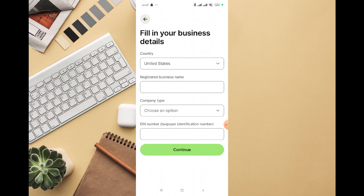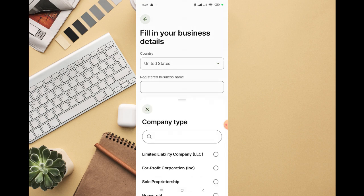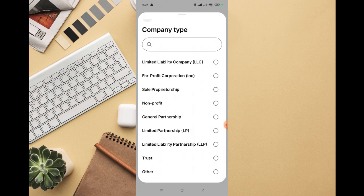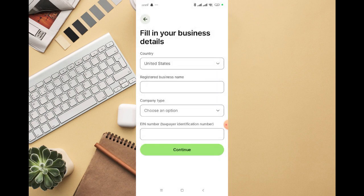You're going to need to be a taxpayer before you can use this option. For company type, you can see options like Limited Liability Company (LLC) and many other company types. Just select the best one, then input your business name and your EIN number, then click on Continue.